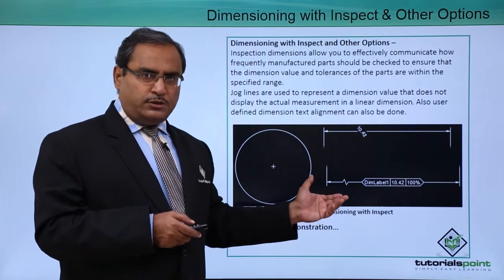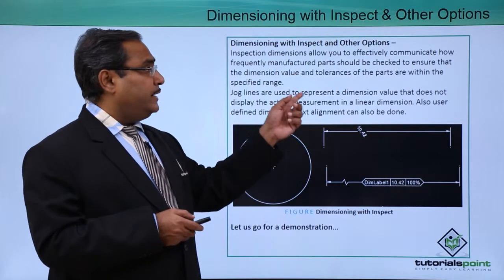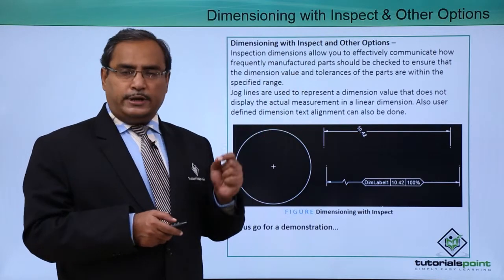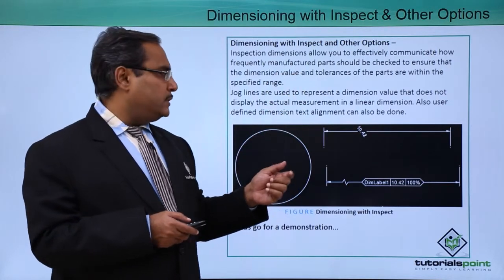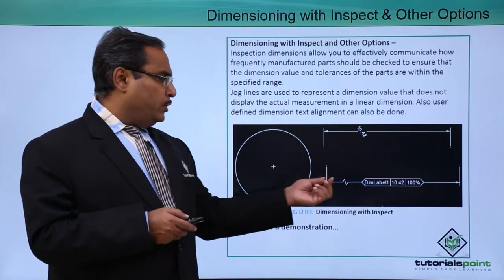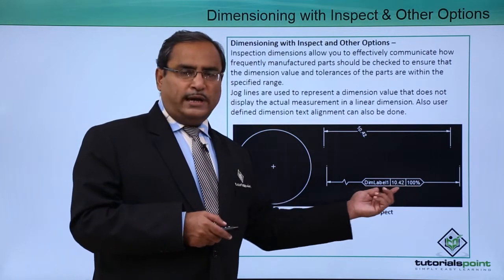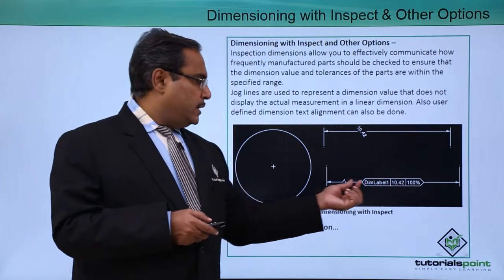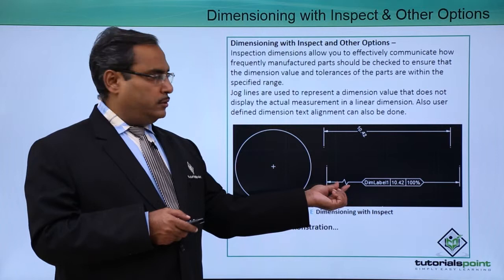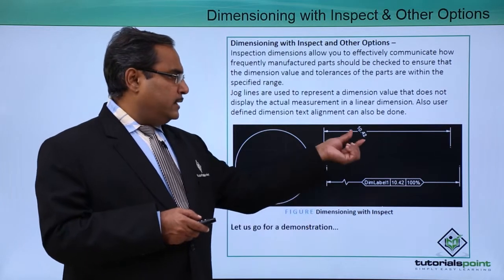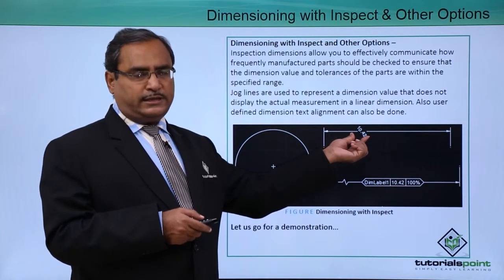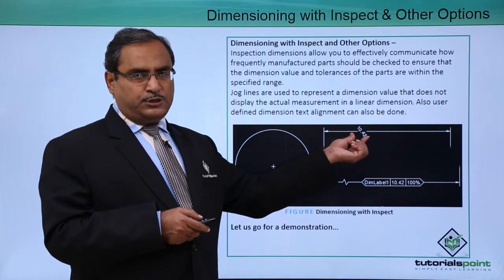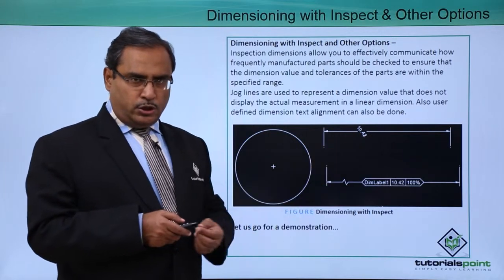In this session we shall discuss all these things into details with practical examples. We can show you that here we have put the inspect option here, we are having one jog, and here this respective dimension text has been made oblique.